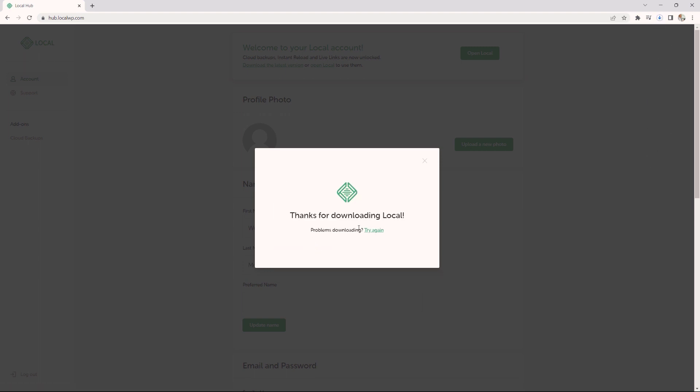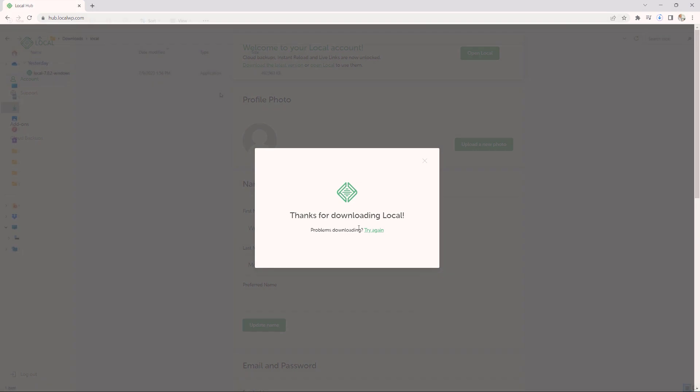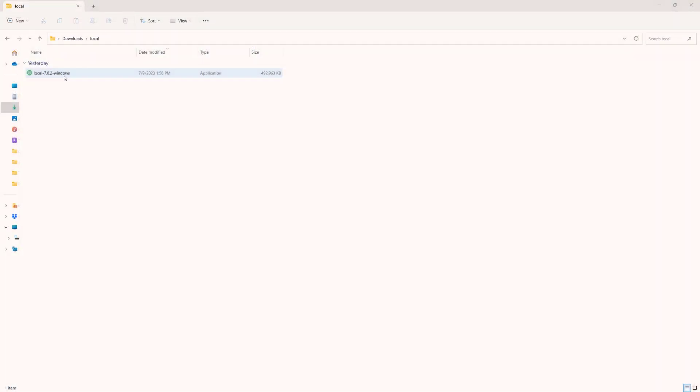Now, this will take a while because it is quite a large file size. What I'm going to do right now is to pause the video and resume once the download has finished. As you can see, I have downloaded local. So I'm going to go ahead now and click on the link. Just simply double click and local is going to launch right now.